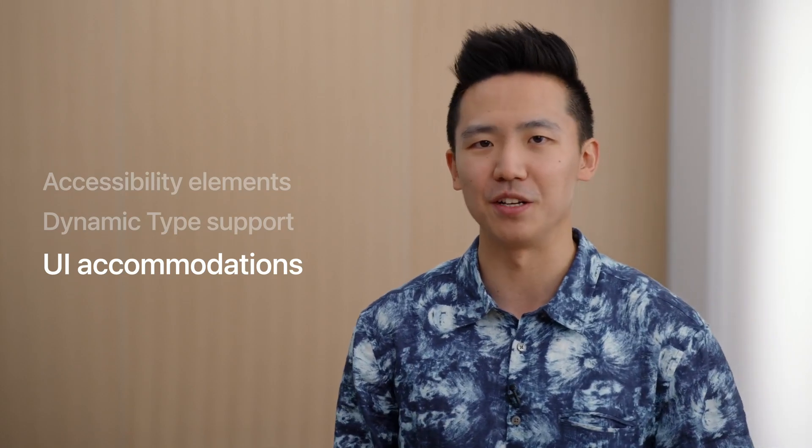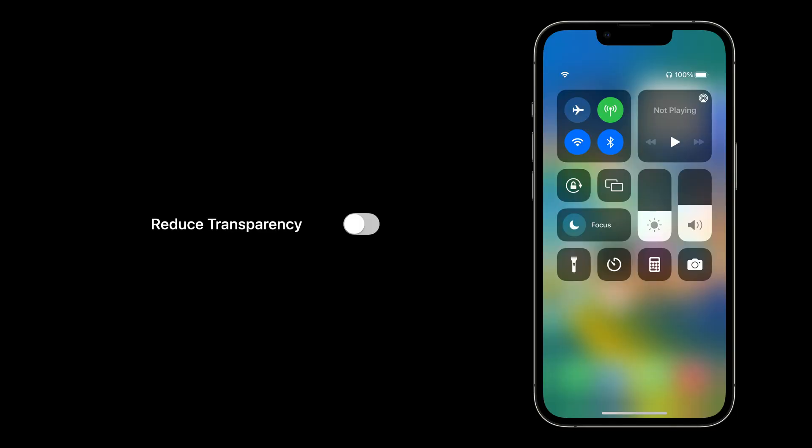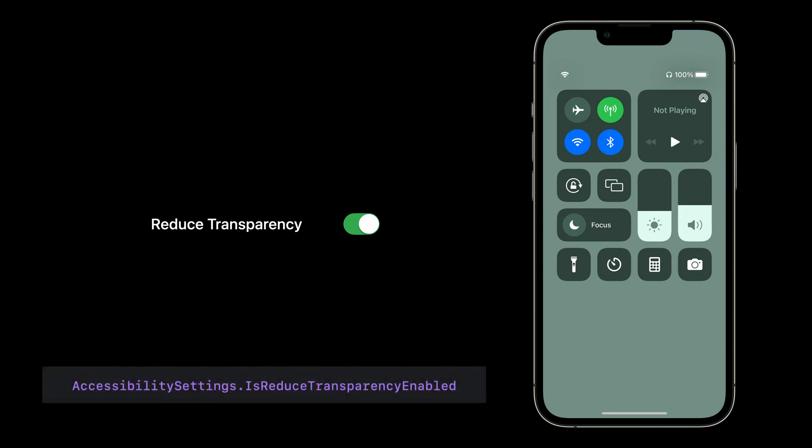Lastly, I want to talk about UI accommodation settings that you can access with this plugin. The first setting is Reduce Transparency. When this setting is on, the background is turned opaque instead of a blur or transparent effect — it can help improve legibility when this effect makes text hard to read. To check this preference, call AccessibilitySettings.isReduceTransparencyEnabled.